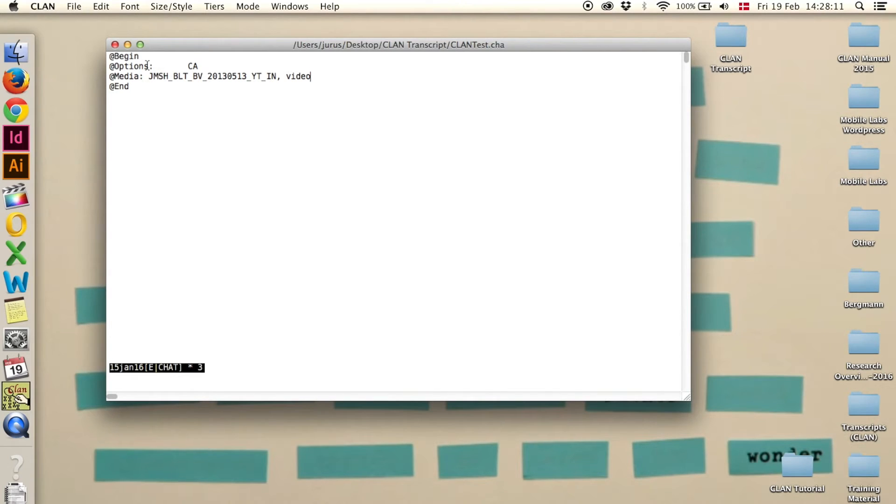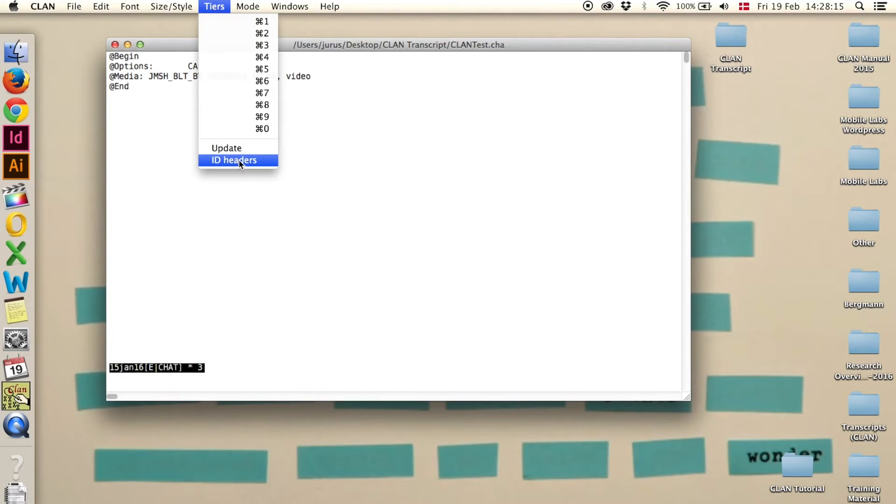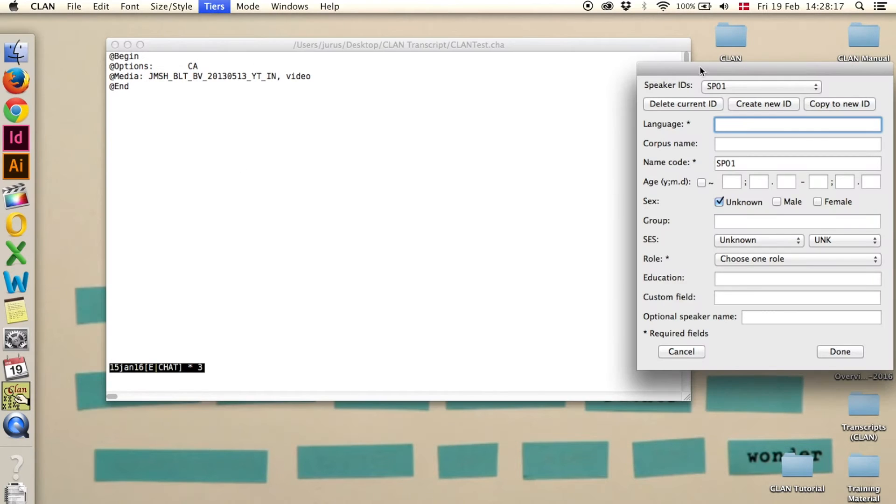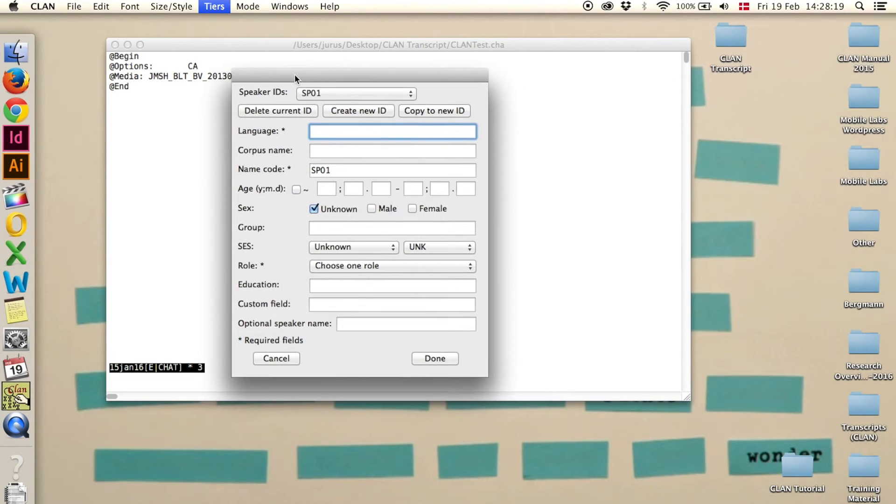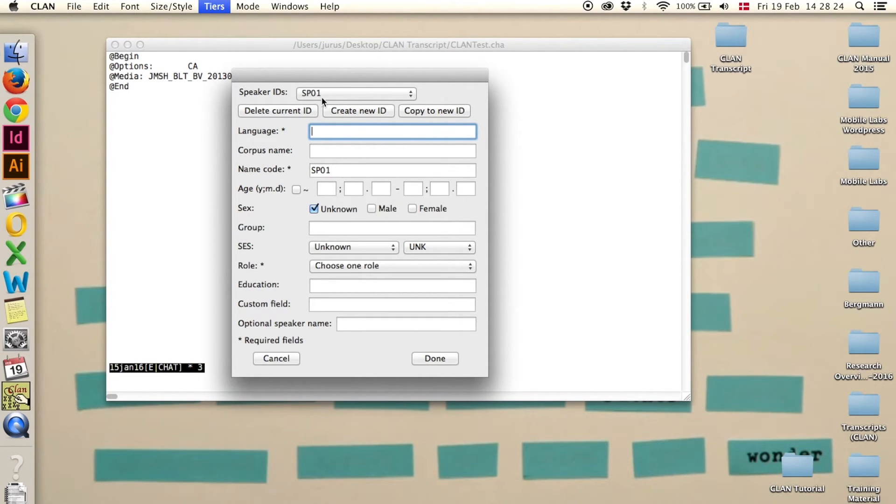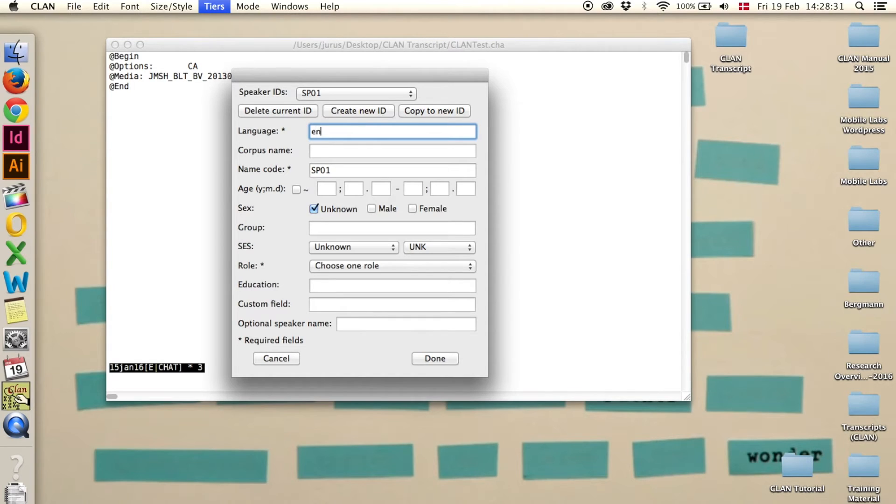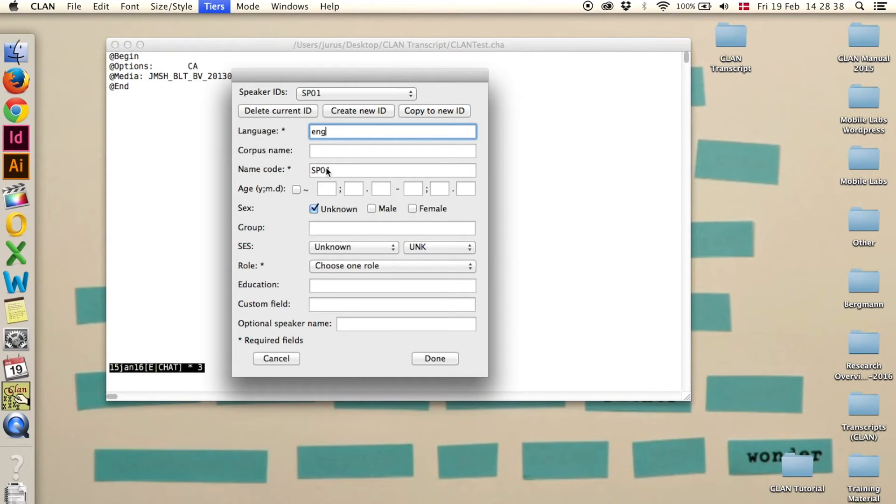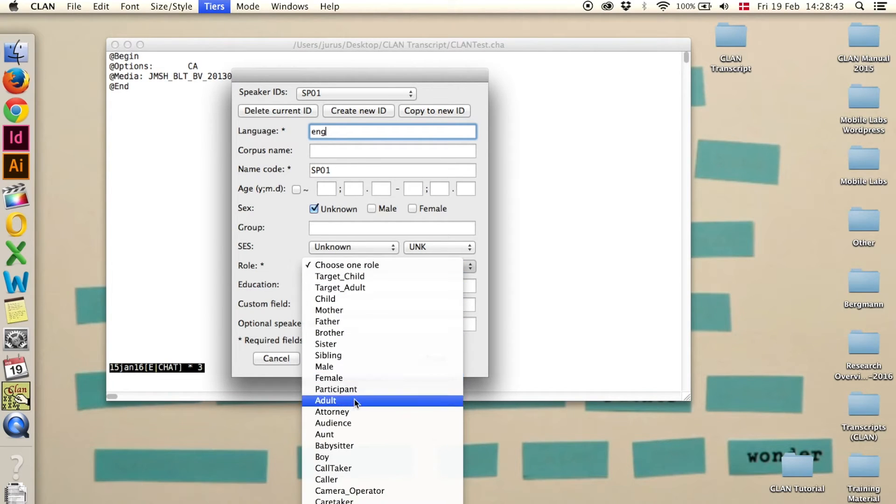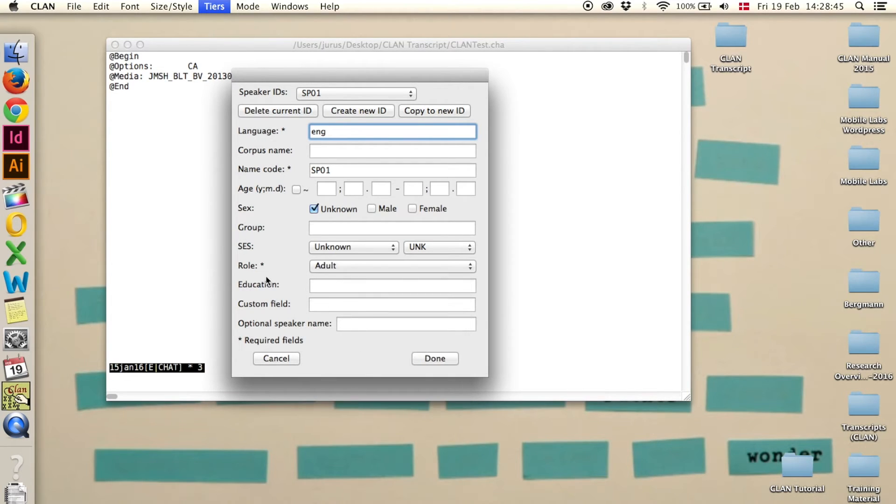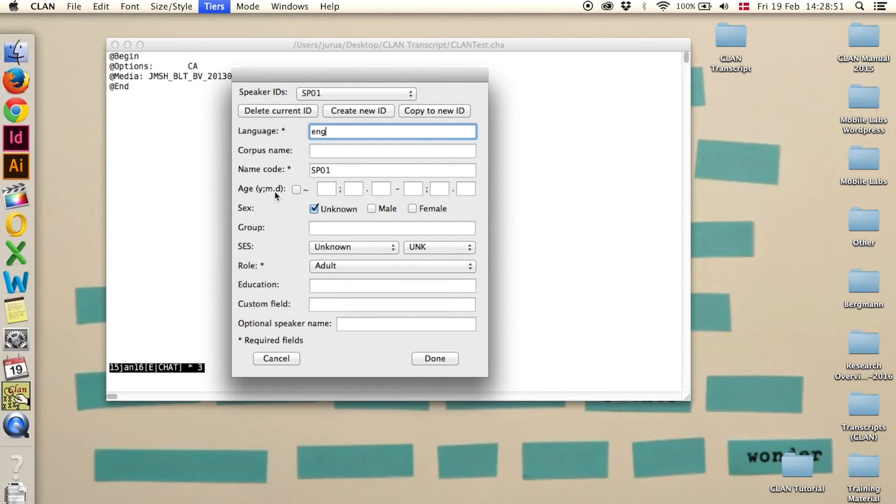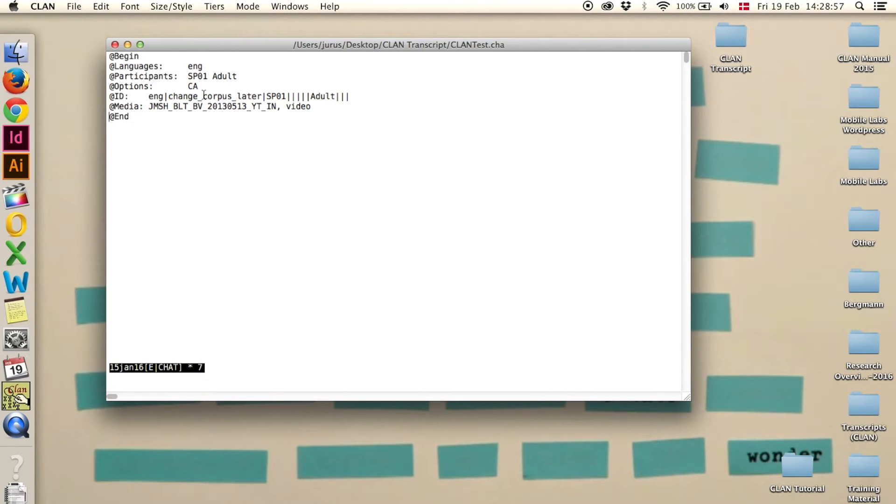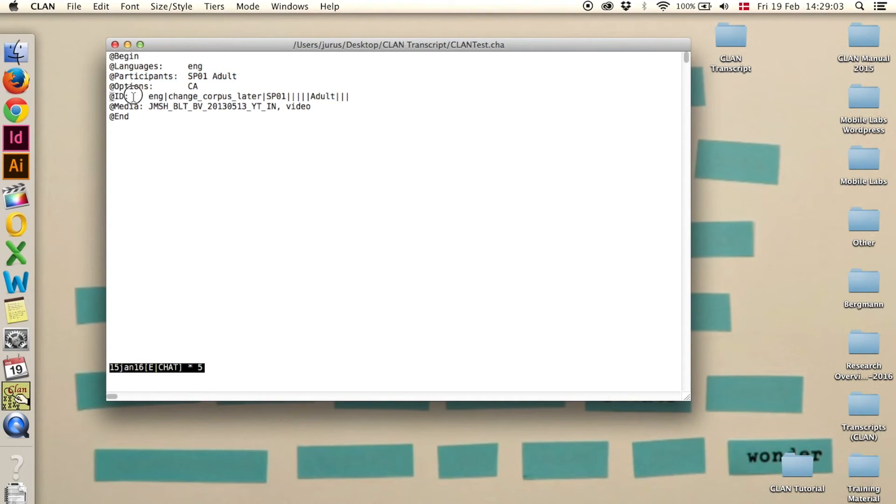Now we need tiers. Up here you click on tiers and ID headers. Here you can add speaker IDs. So depending on how many speakers you have, that's the amount of speakers you have to add. For this example we have two speakers and the language is English. So eng for English, name code, speaker one or whatever else you want to use. Then we have to choose a role. These are the three things that we need: the role, the name code and the language. The others you can add if you want to. So click done. You see here the at participants header has been added and an at ID header has been added as well.